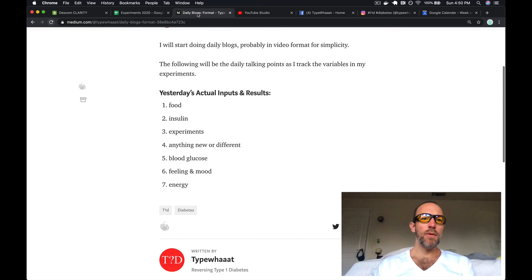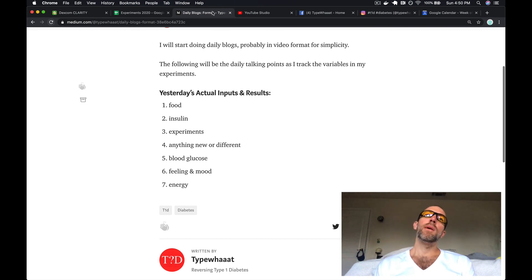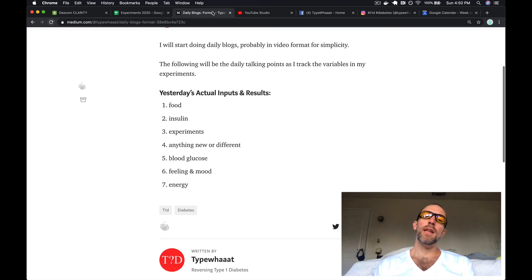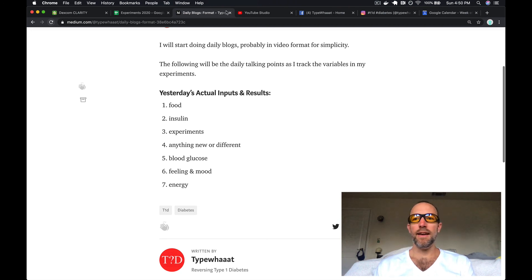So that's pretty much it for the day. That was for Groundhog Day, February 2nd for the year 2020, also Super Bowl Sunday. All right guys, have a good day.